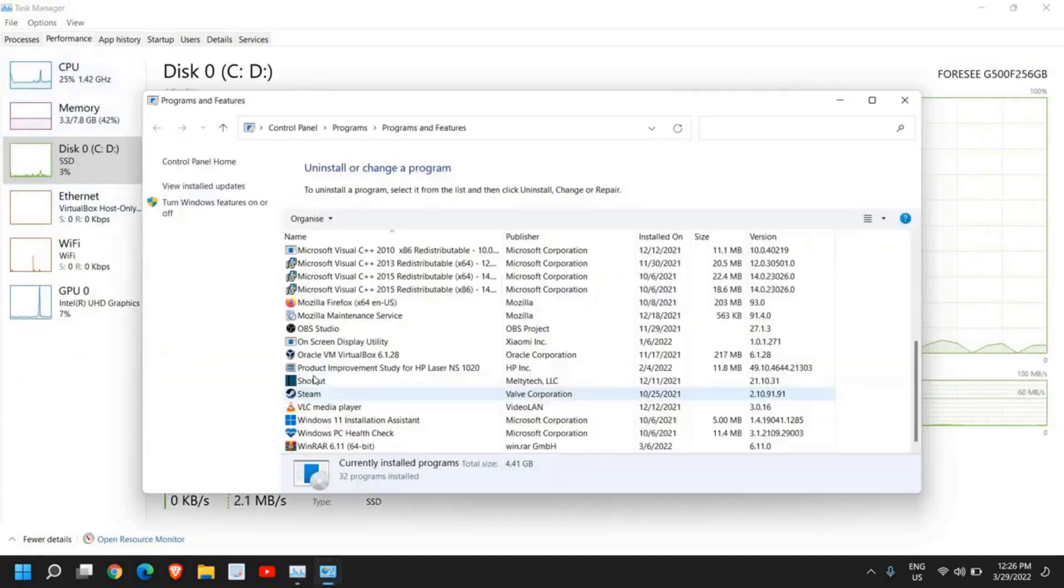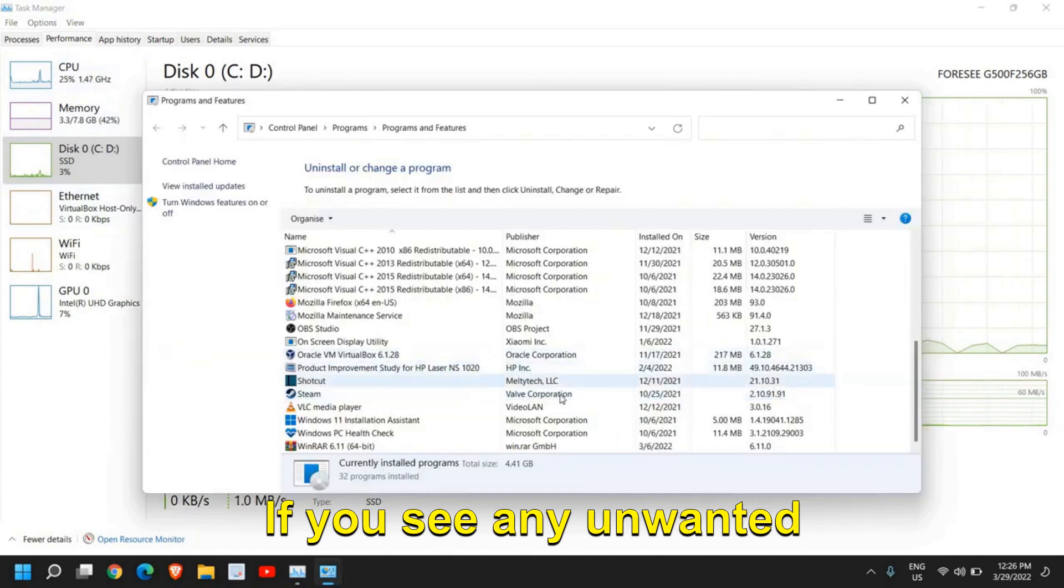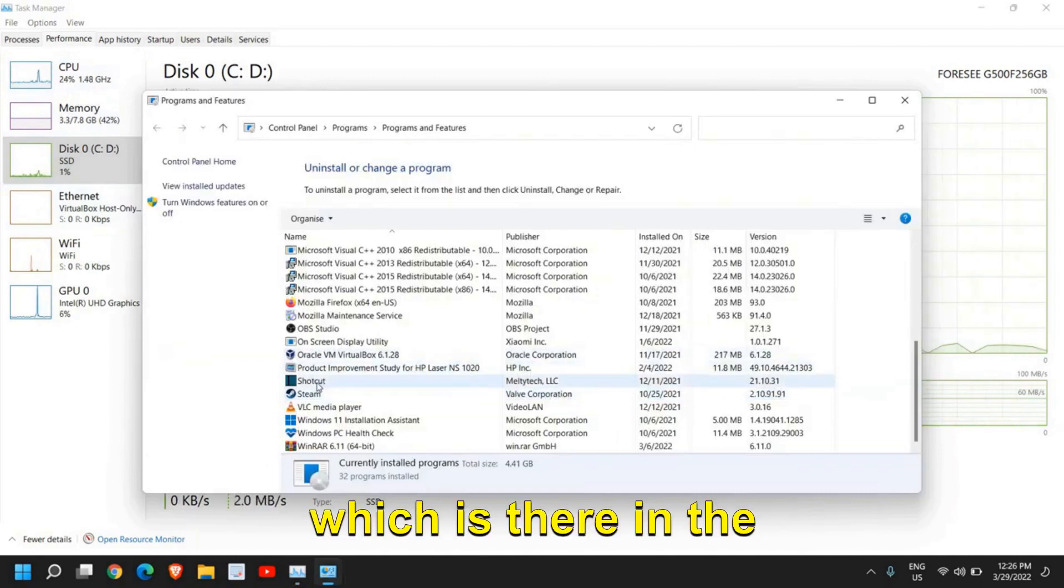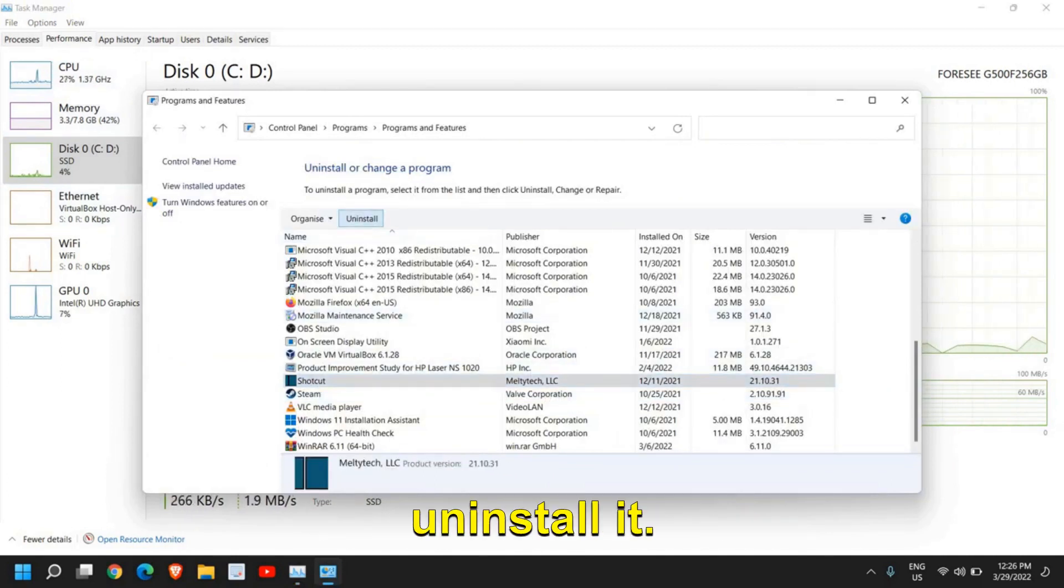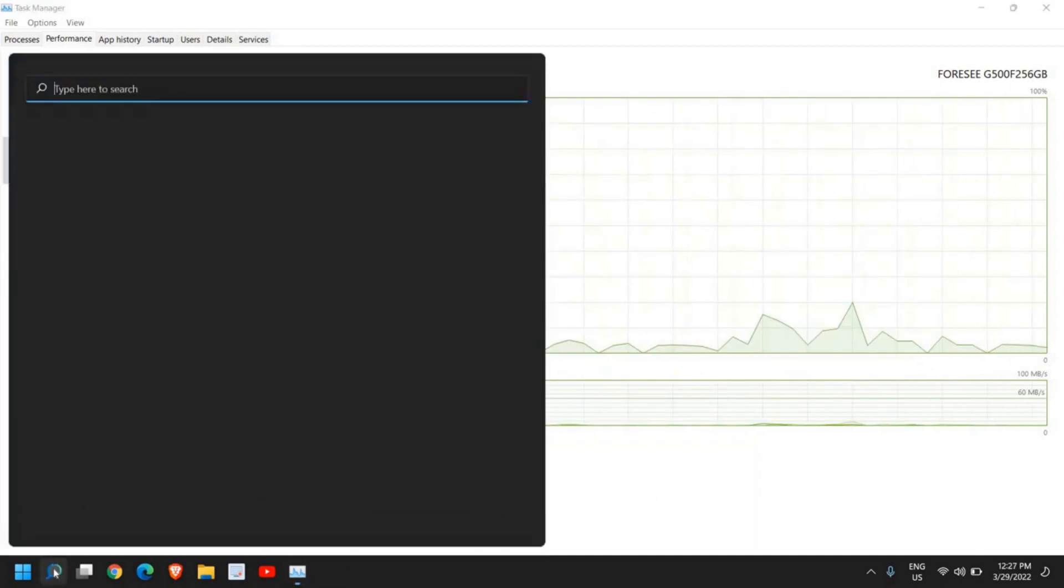If you see any unwanted application which is there in the computer, just uninstall it.